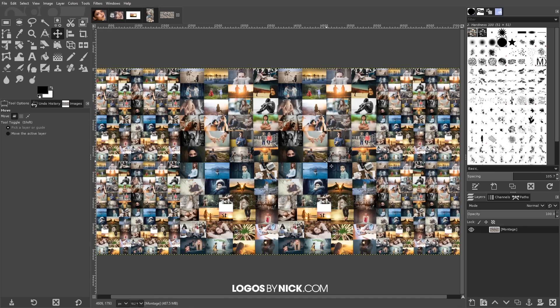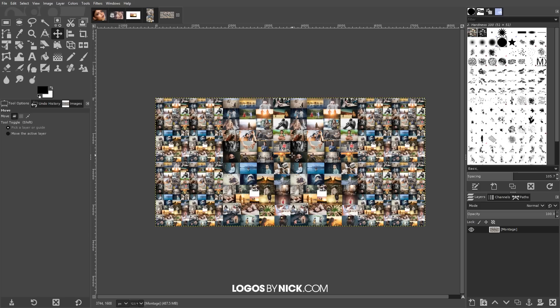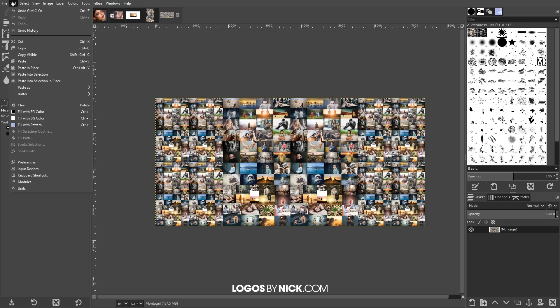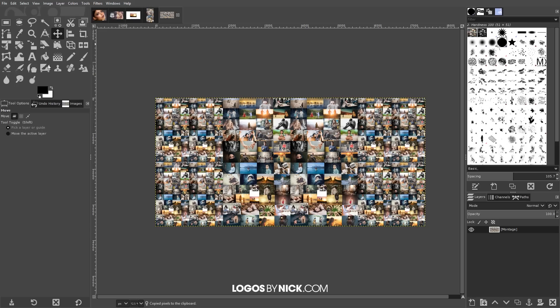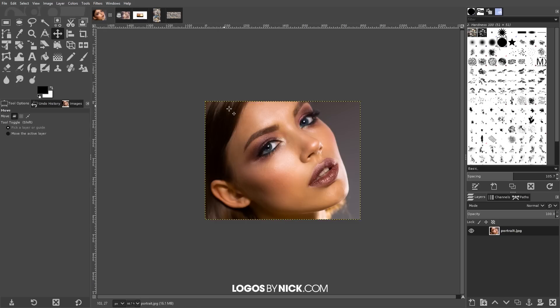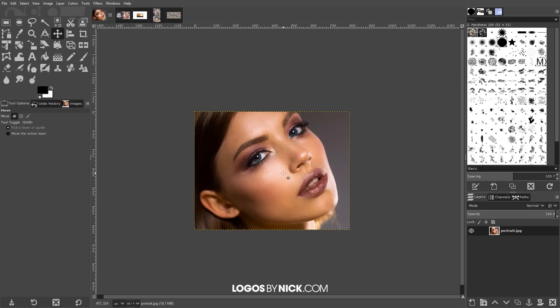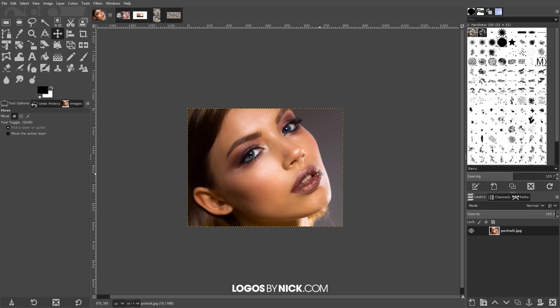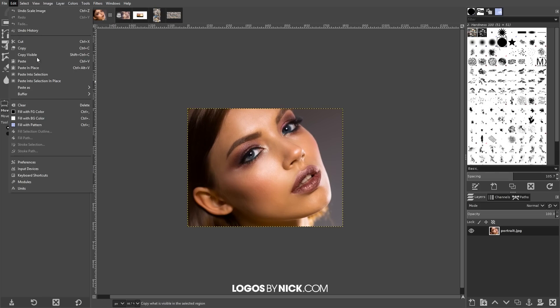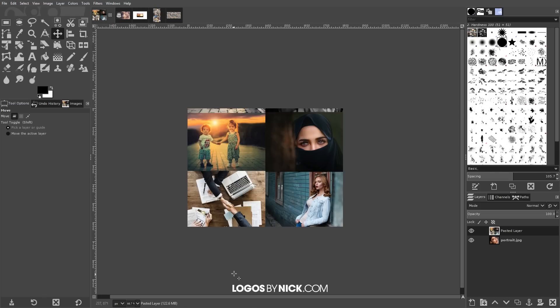If you zoom out a little bit you can hold control and roll down the mouse wheel to zoom out, you can see we have a whole bunch of photos there. So that right there is what we're looking to work with. What I'm going to do is go to edit, copy visible, and now we're going to open up our subject photo. I already have this opened up on another tab and what I'm going to do is I'm going to go to edit, paste as new layer, and it's going to paste that montage as a new layer.